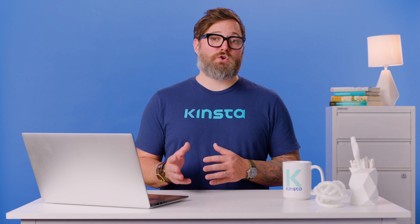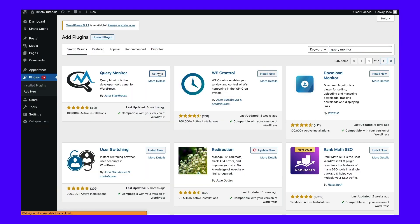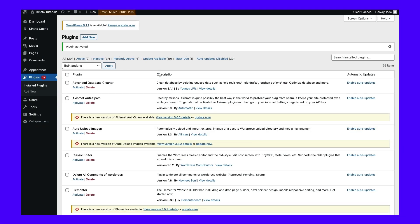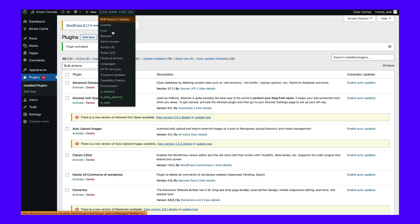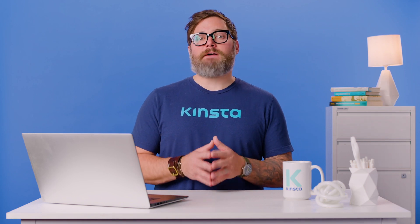Alternatively, you can use the Query Monitor plugin. This free tool enables you to see the performance level of your database queries, scripts, hooks and actions, block editor blocks, and more. First, install and activate Query Monitor. Then click on the new tab at the top of your WordPress dashboard, where you can view reports for your site's queries, requests, scripts, and other data. Under HTTP API Calls, you can see a list of any request errors. With either of these tools, you can easily find 409 errors and discover the root cause of the issue, so you don't have to waste time troubleshooting other areas of your website.